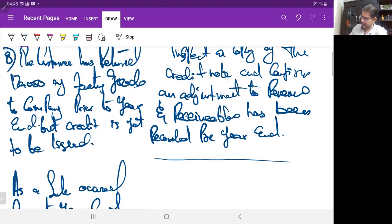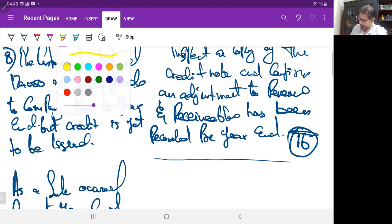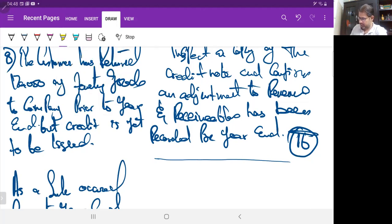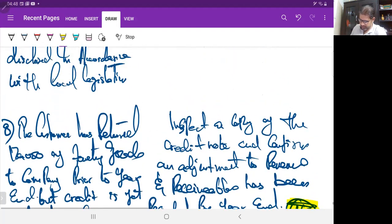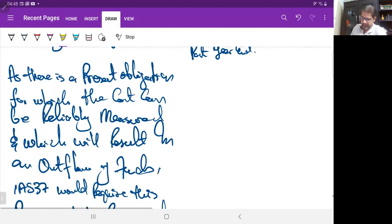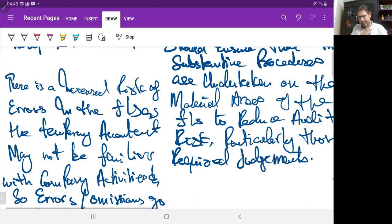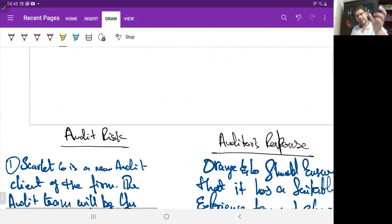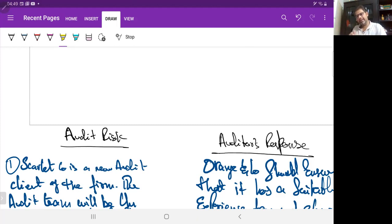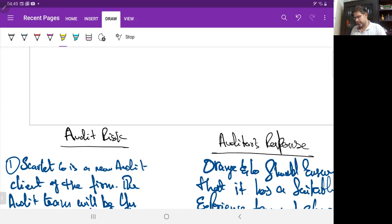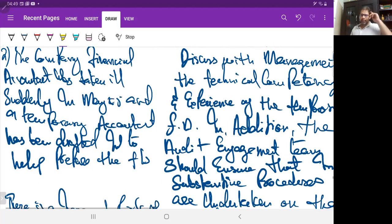I hope you now understand how to draft the answer for this audit risk question. Keep it simple — go through the scenario line by line and apply your knowledge to each paragraph of the scenario. In almost every paragraph you will find a risk; you just need to use your knowledge to respond to that risk. Practice it and see you in the next session.